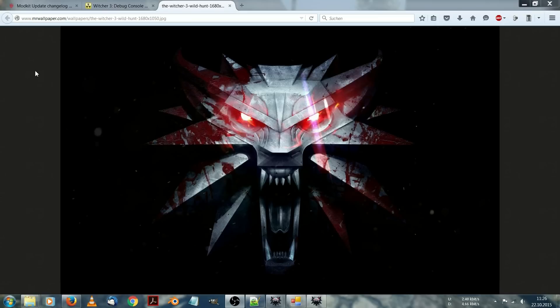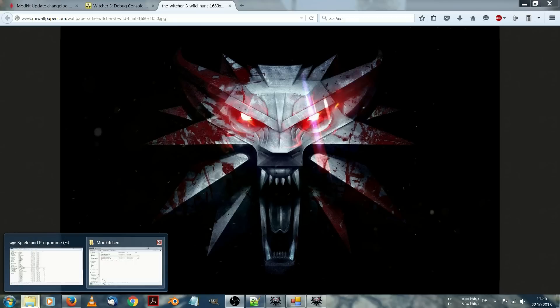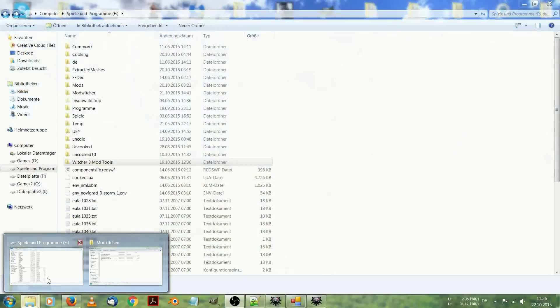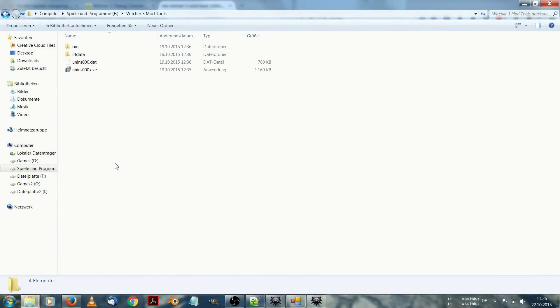Today I want to start with the modding tools you will need for modding Witcher 3. Let's start. First you are going to need the official mod kit of Witcher 3, the official Witcher 3 mod tools. Don't worry, everything I explain here I will post a link to the download below the video.